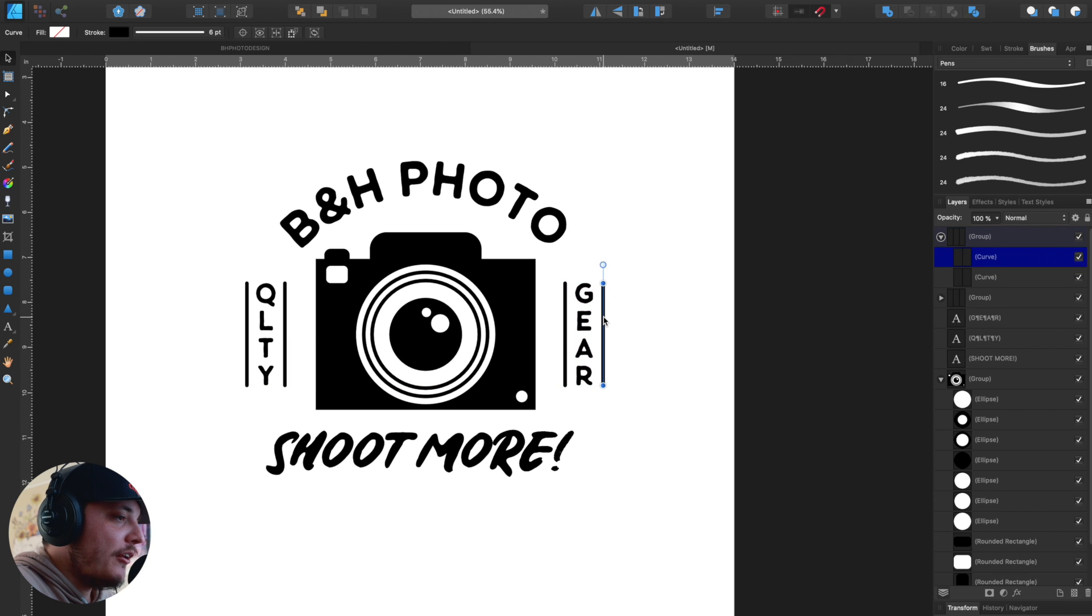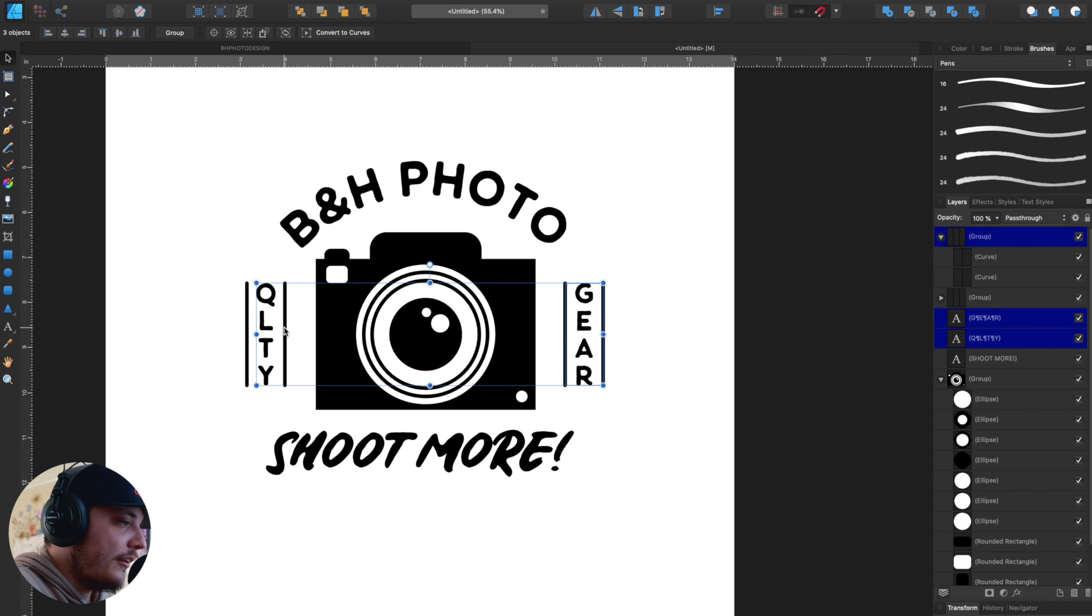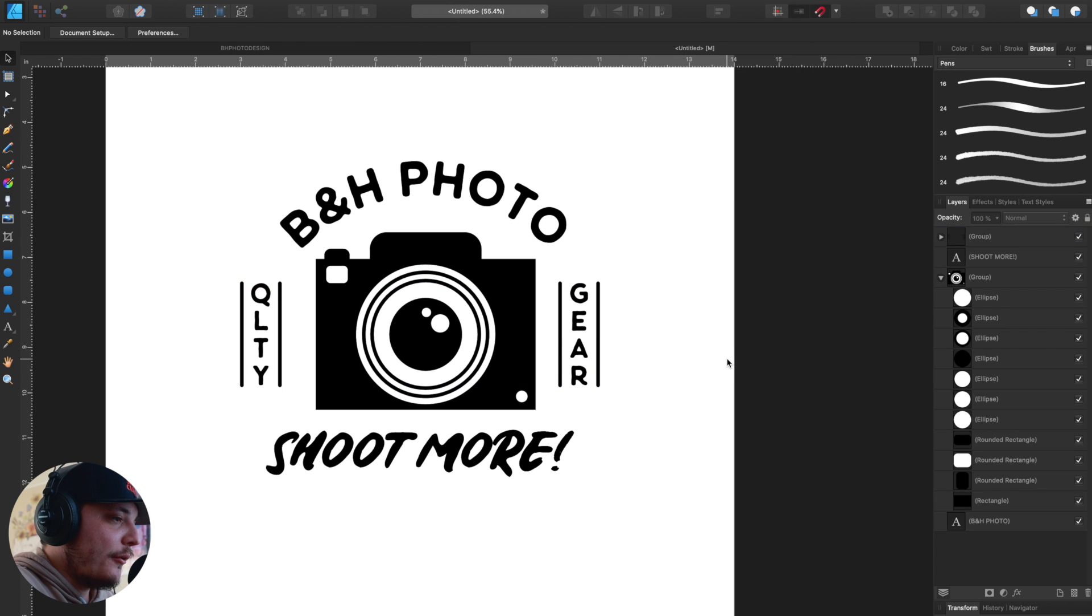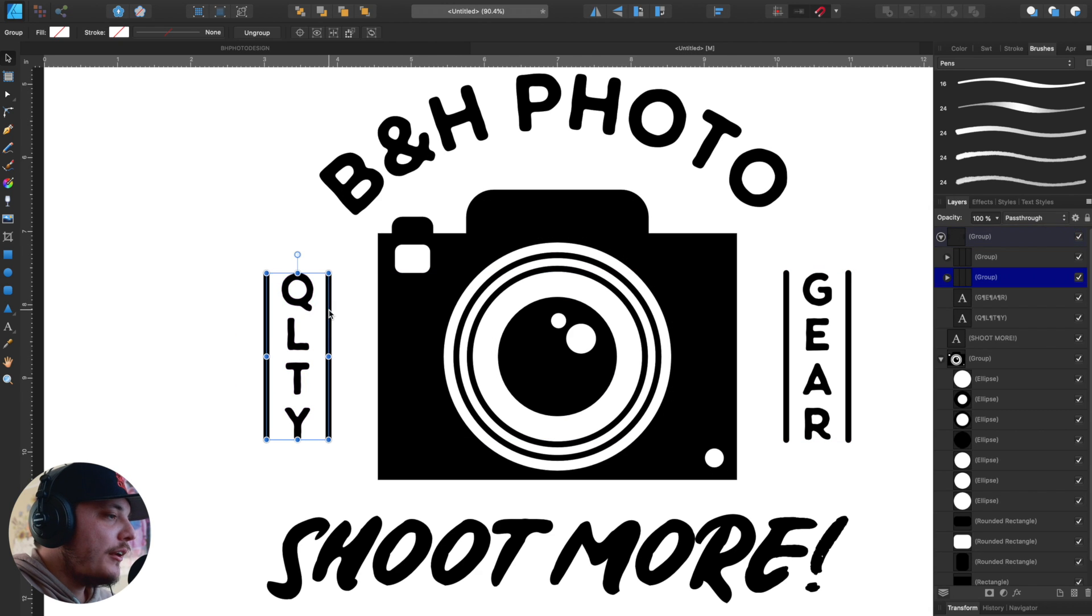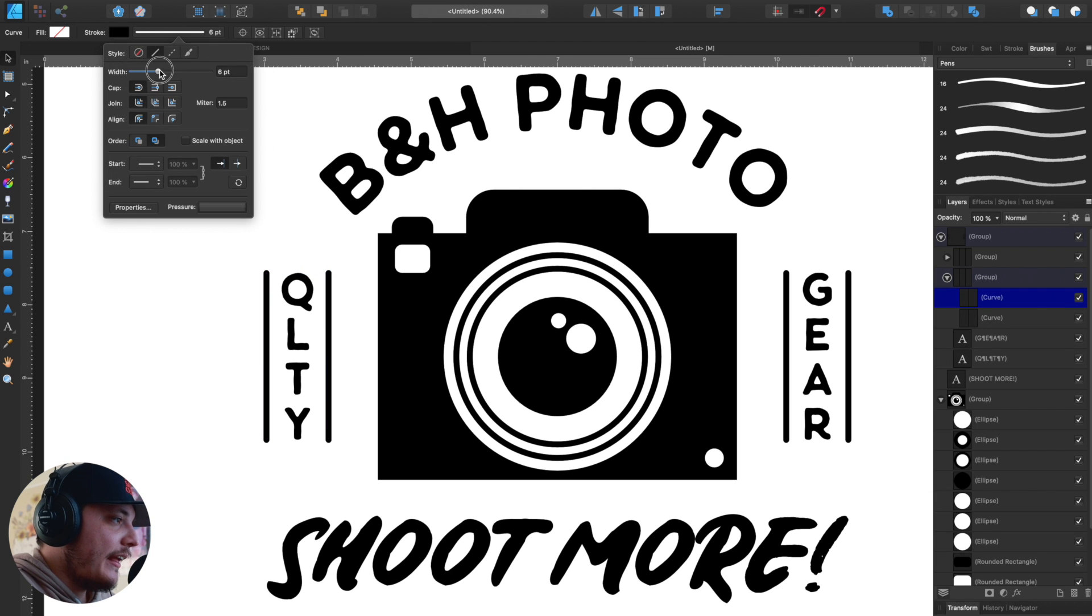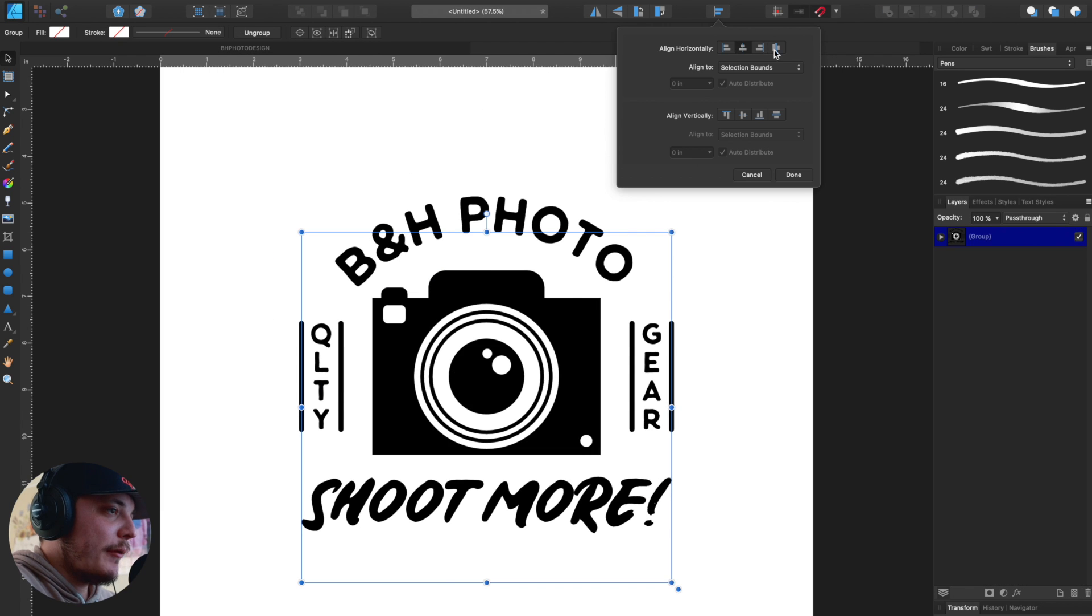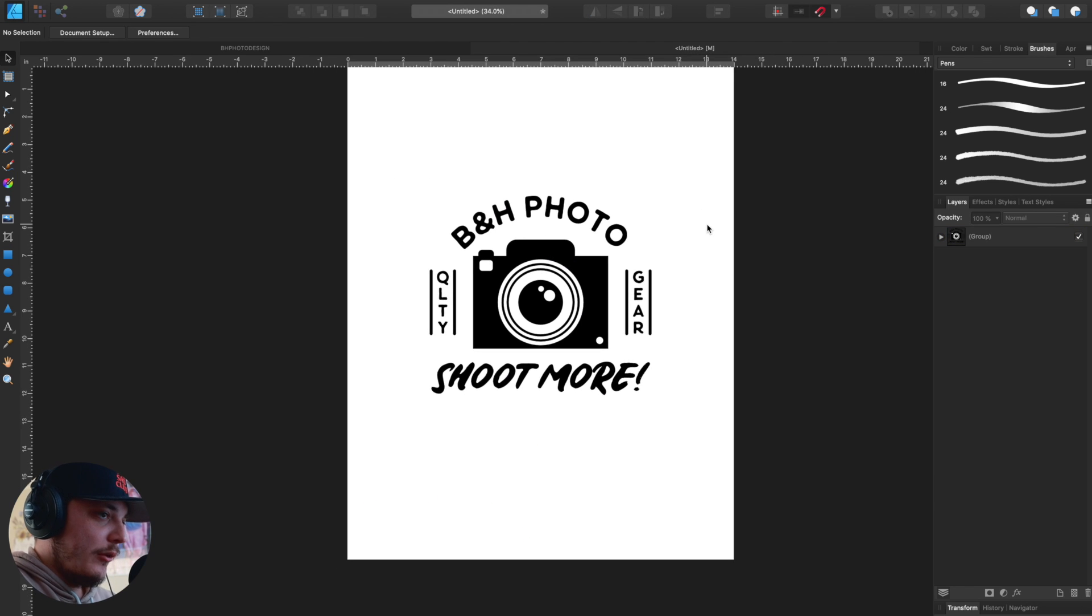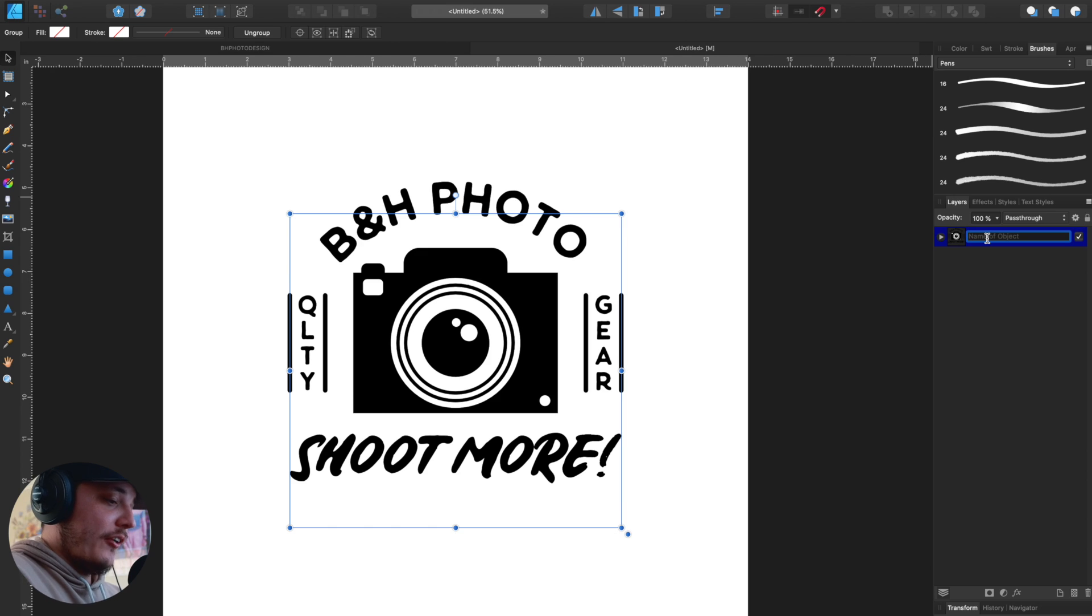So we're going to take the gear and just make sure it is centered and it is. And now if we wanted to, we can select everything we just did, including the text and group all that together. See, now it's all grouped and we can align it to the artboard. So we know it is perfectly aligned. Now I selected my entire design and I just made sure it's centered to the artboard, which it is. We are good to go. It's in its own group. So we can name this design.